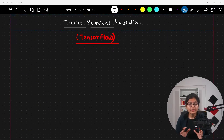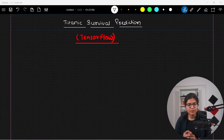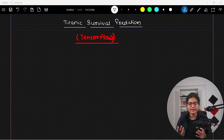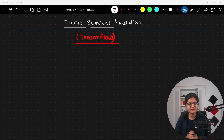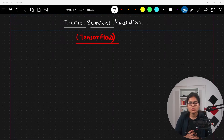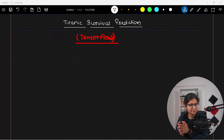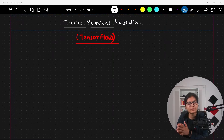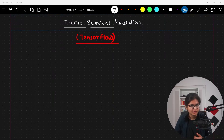Hello everyone, welcome to GeeksforGeeks. In this particular video, we will talk about a very interesting implementation about the Titanic survival prediction. I hope you are already aware of this dataset. The problem statement is that we need to determine whether a person will survive or not — a simple classification problem where 0 indicates the person will not survive and 1 indicates they will survive.